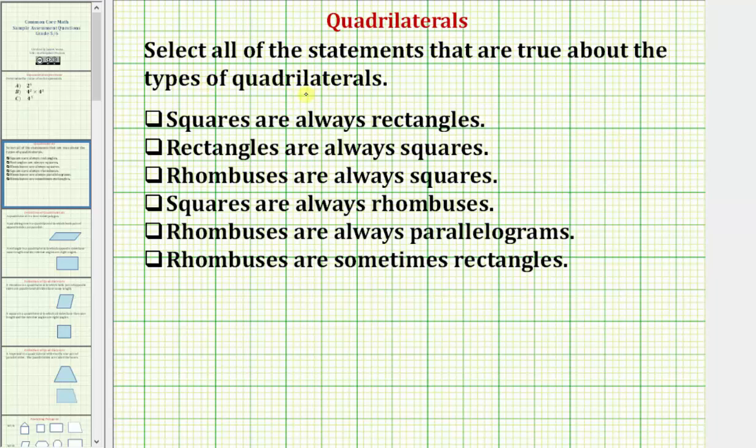We're asked to select all the statements that are true about the types of quadrilaterals. Remember, a quadrilateral is a four-sided polygon.